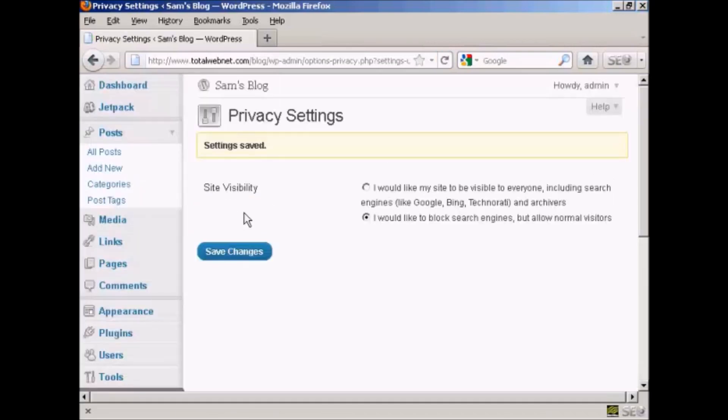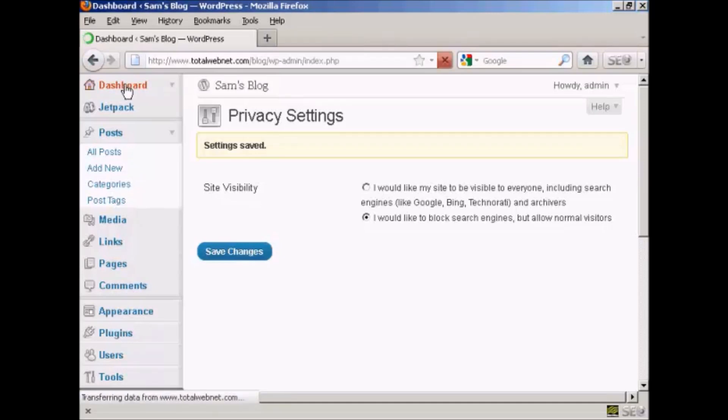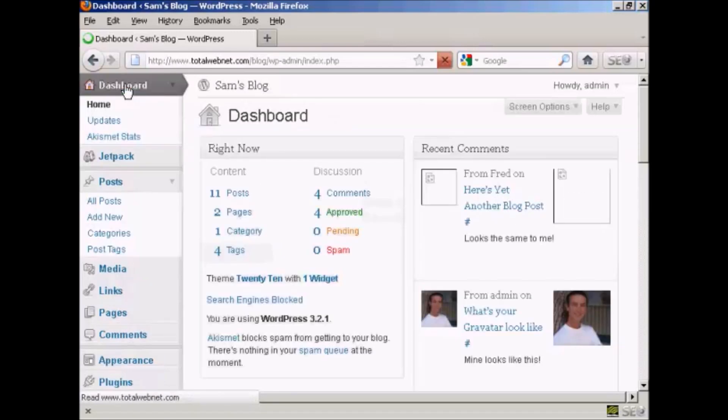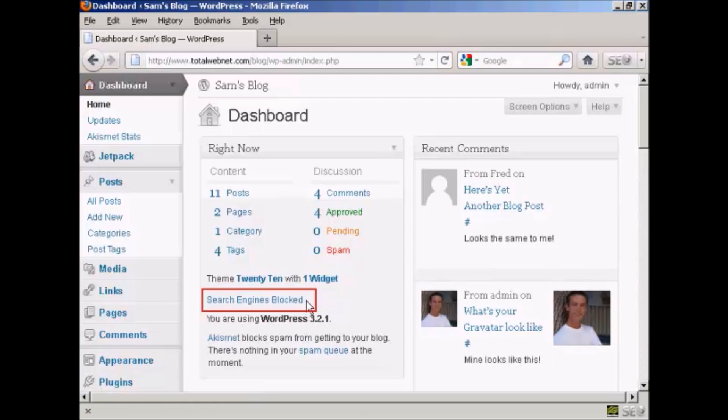And there you go. The settings are saved. You can see here in the main dashboard page it now shows search engines blocked.